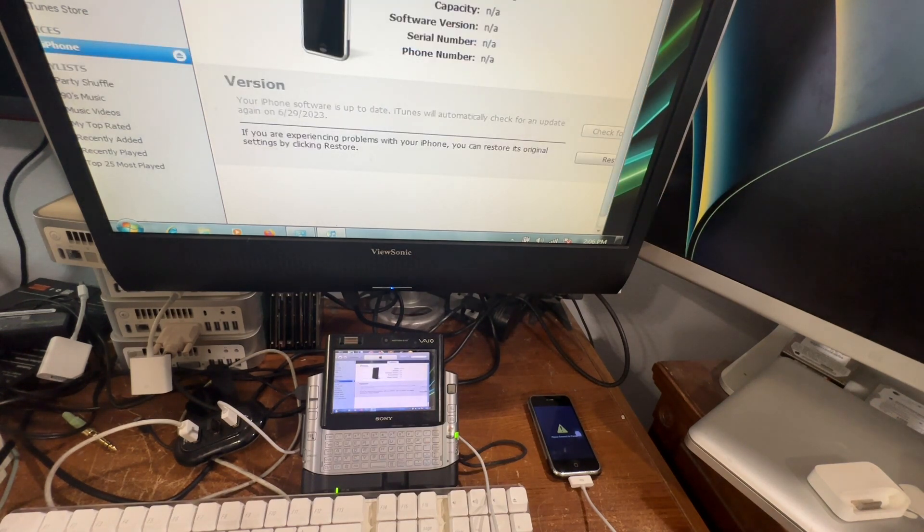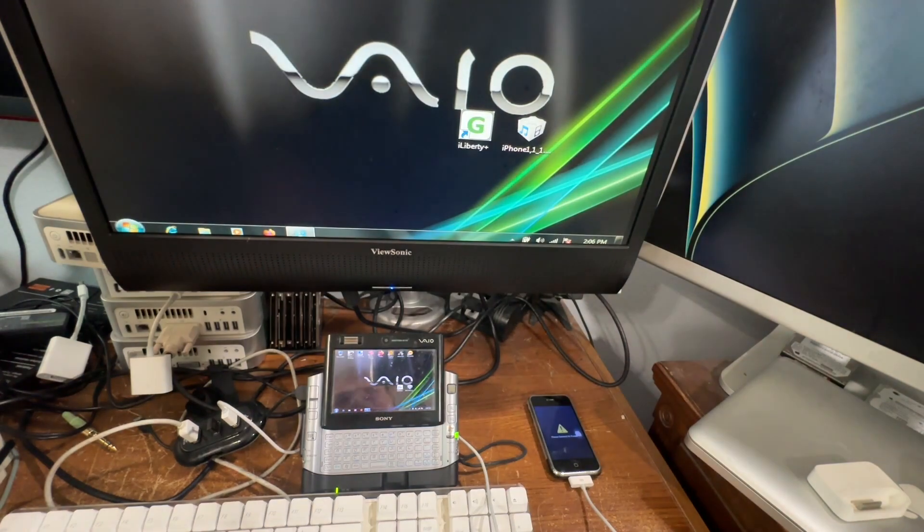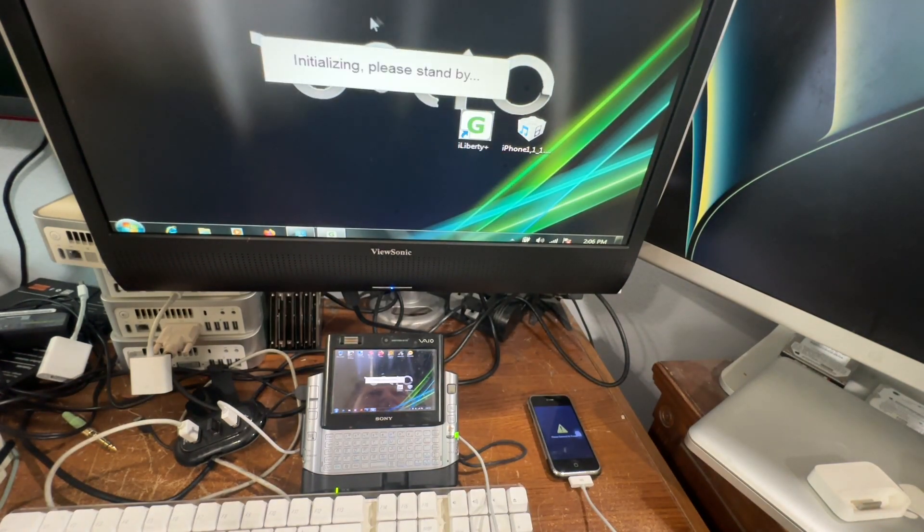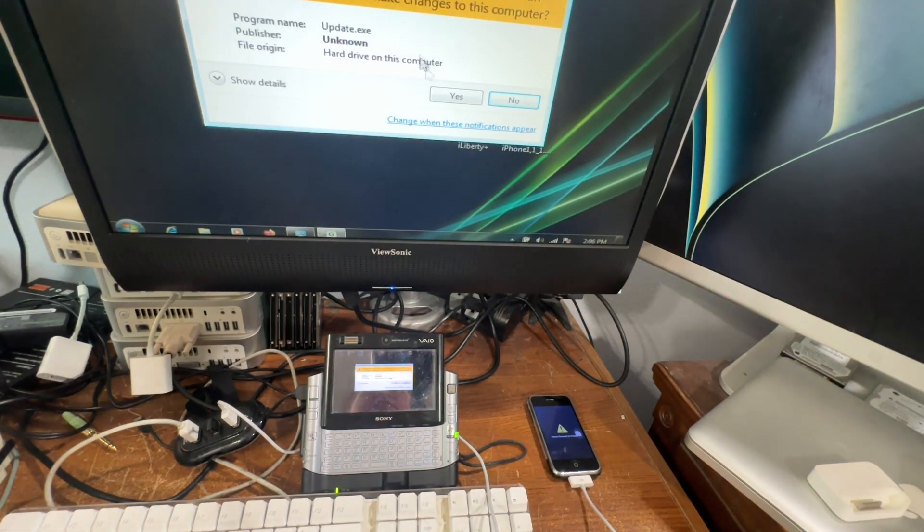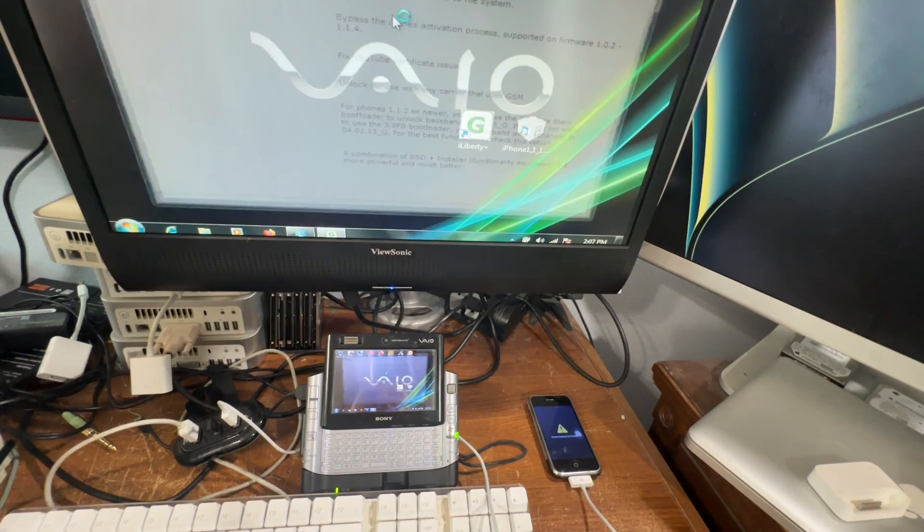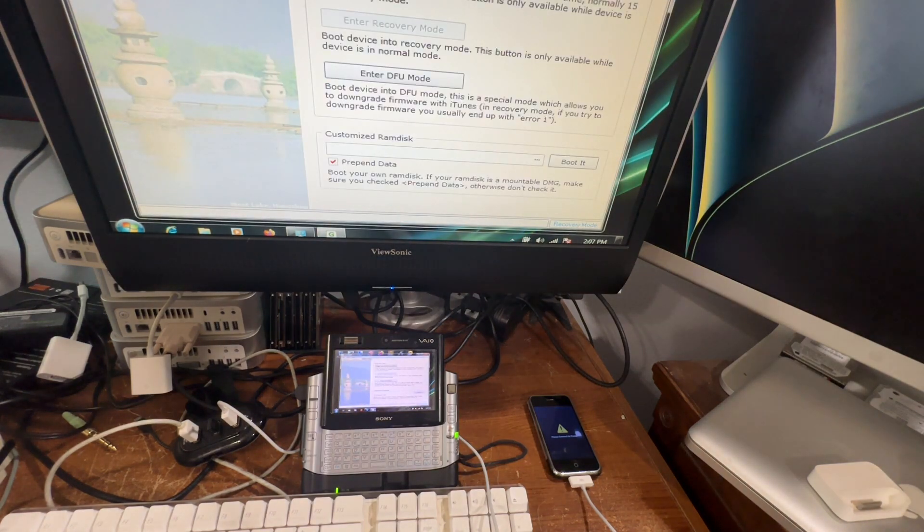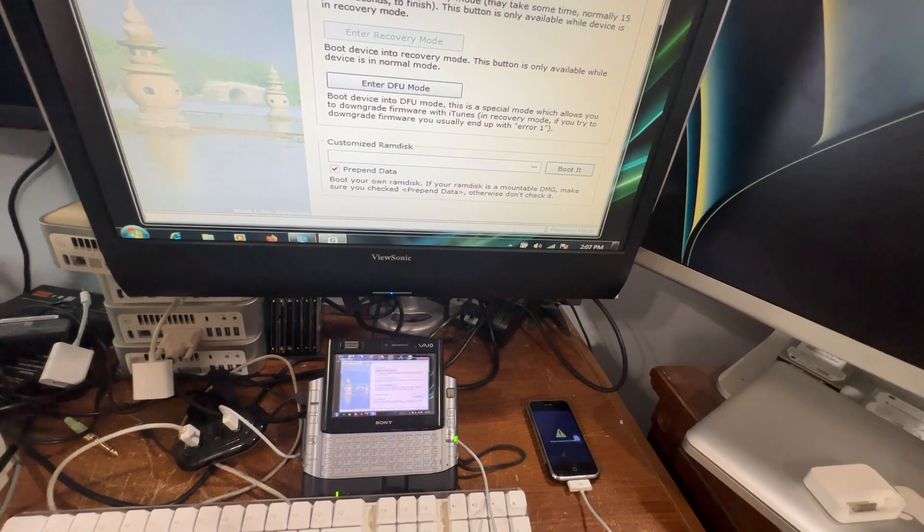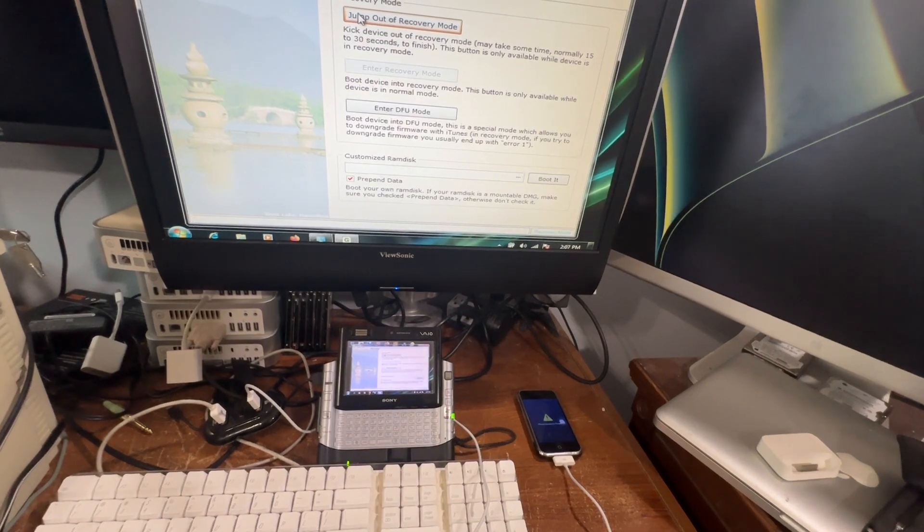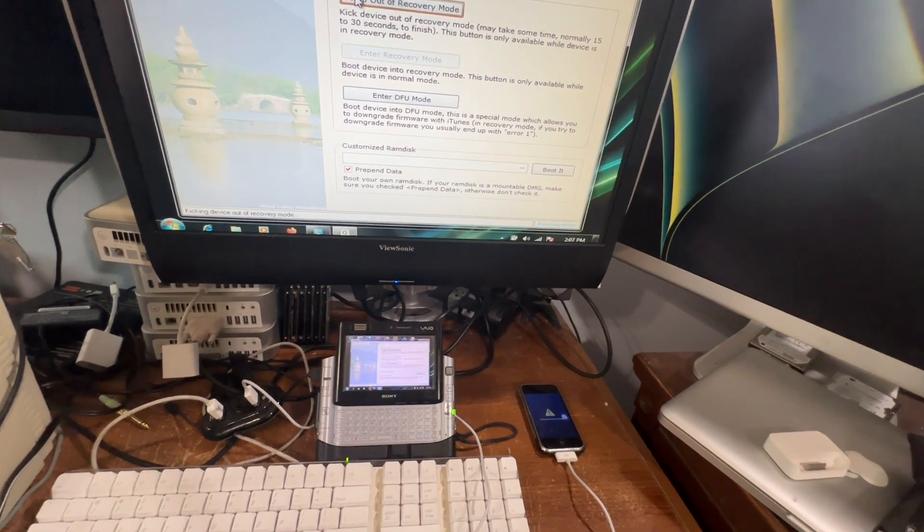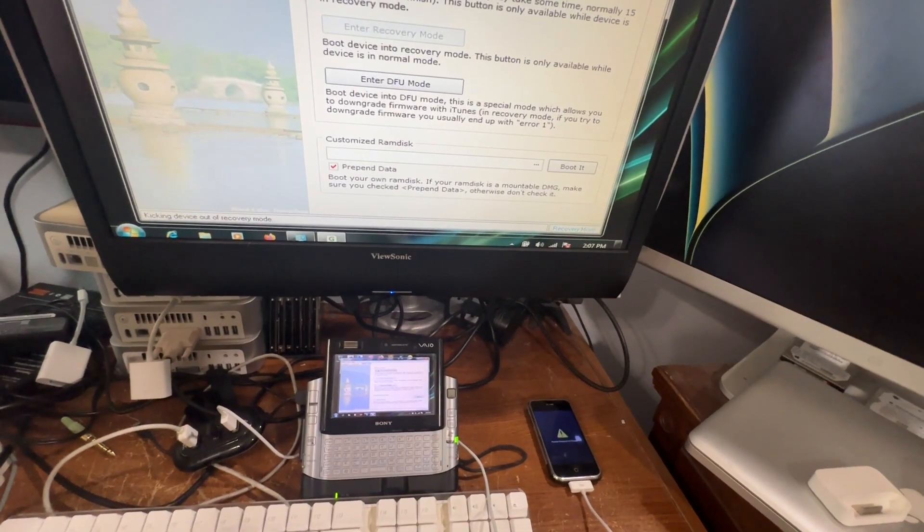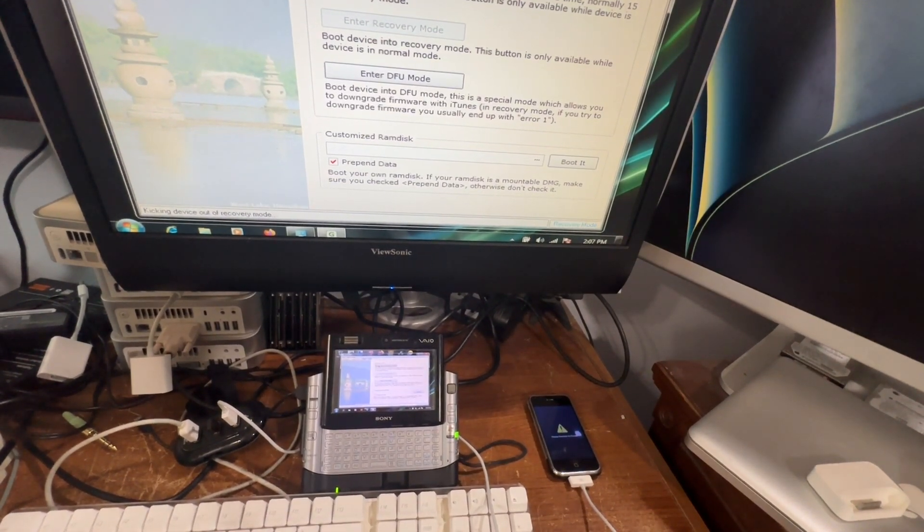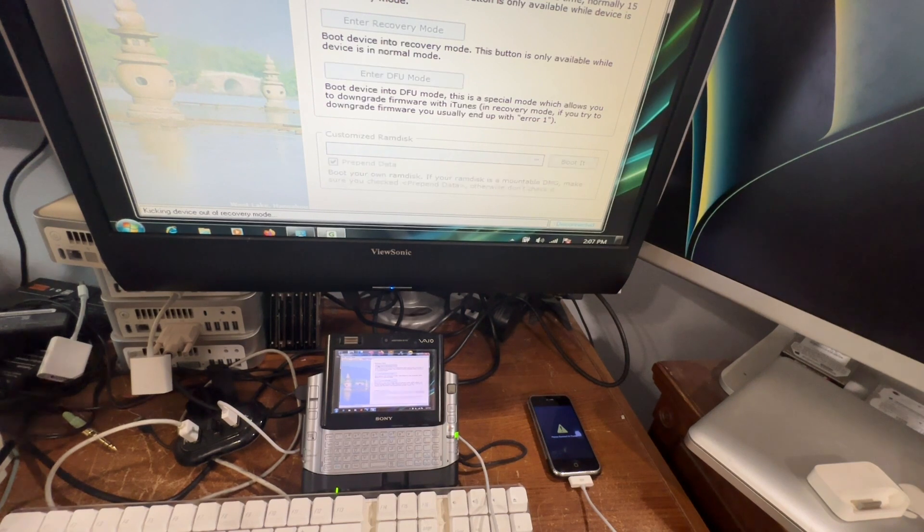So what we're going to do is we are going to close out of that and then go into iLiberty. All right, then we're going to hit jump out of recovery mode, which is the very top one right here. And it's going to kick it out of recovery mode.